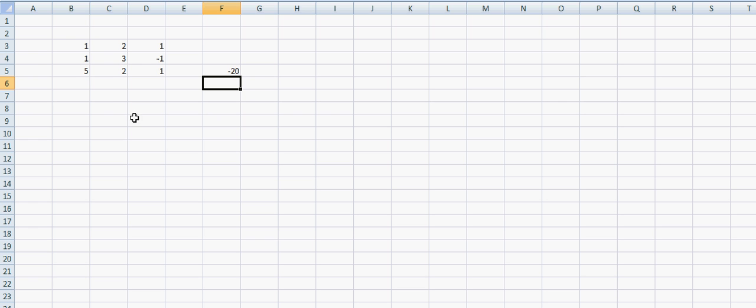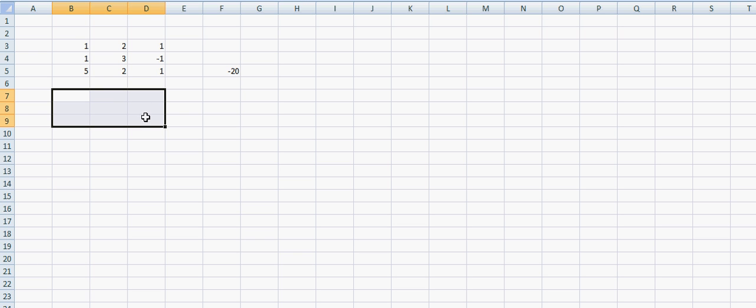Now I'm going to calculate the inverse as the determinant is not equal to zero. There is going to be a 3x3 matrix that is the inverse of this 3x3 matrix that we started with.